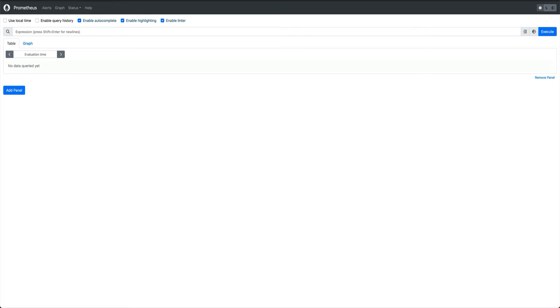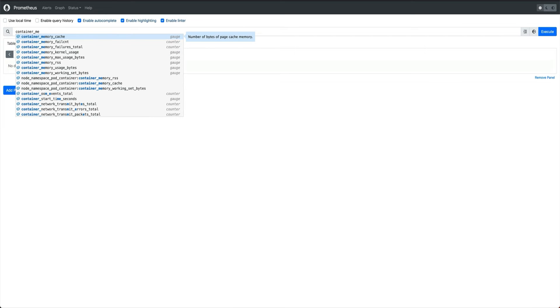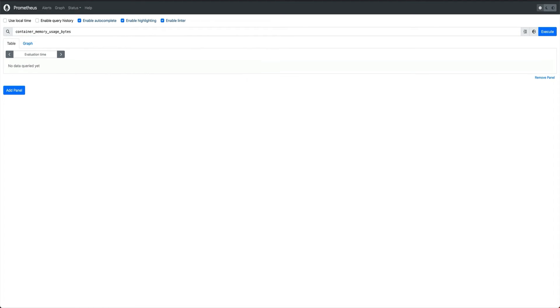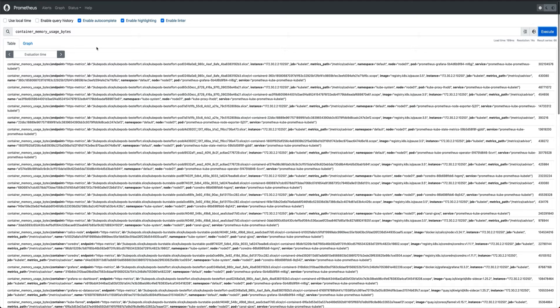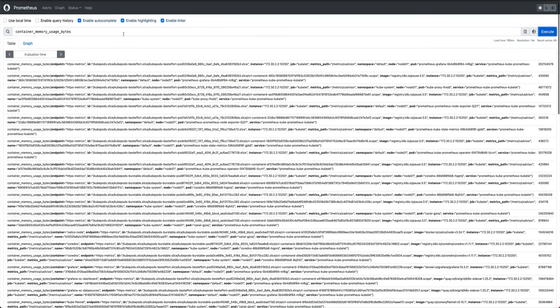Alright, so now we have Prometheus running. We can query some metrics. Let's say we want pod - let's see what we have for container memory bytes, usage bytes. Yeah, let's execute and you can see you are getting container memory usage bytes for all the containers which are running currently, not pods. This is for containers.